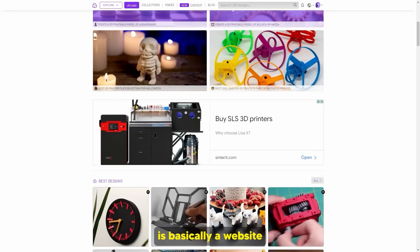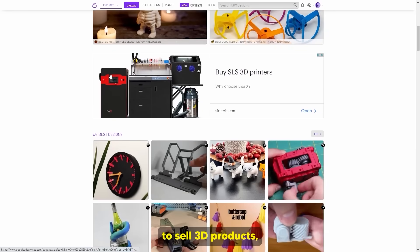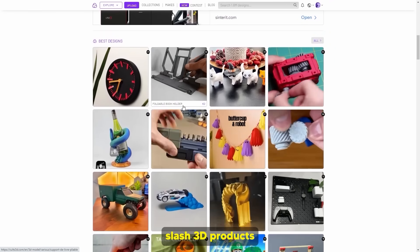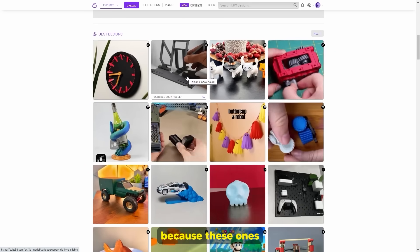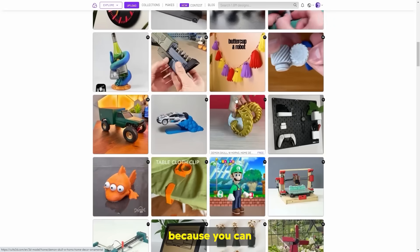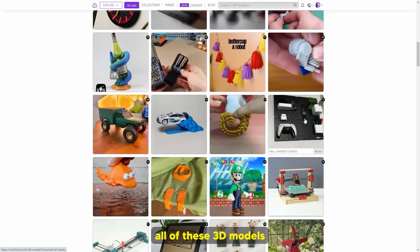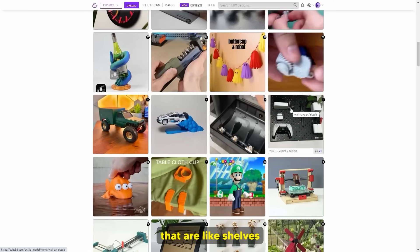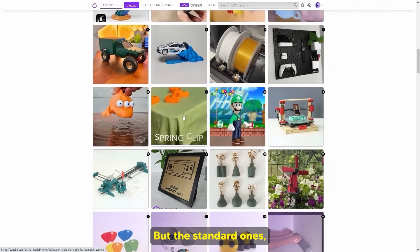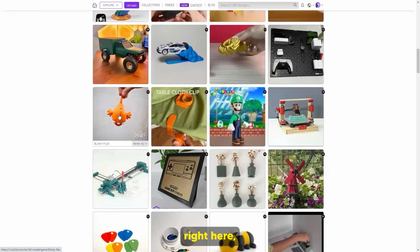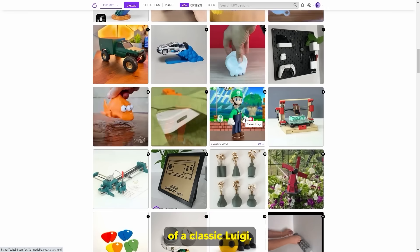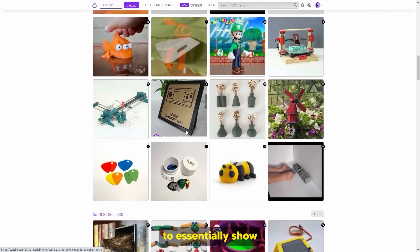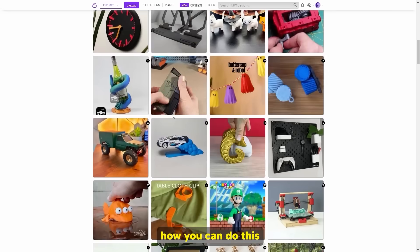Cults is basically a website that allows you to sell 3D products. These 3D models aren't the traditional kind because they have a really low barrier to entry — you can see that all of these 3D models aren't really hard to make. Some of them are pretty hard, like shelves and stuff, but the standard ones — like this little object here, or a classic Luigi statue — are a lot easier to make.